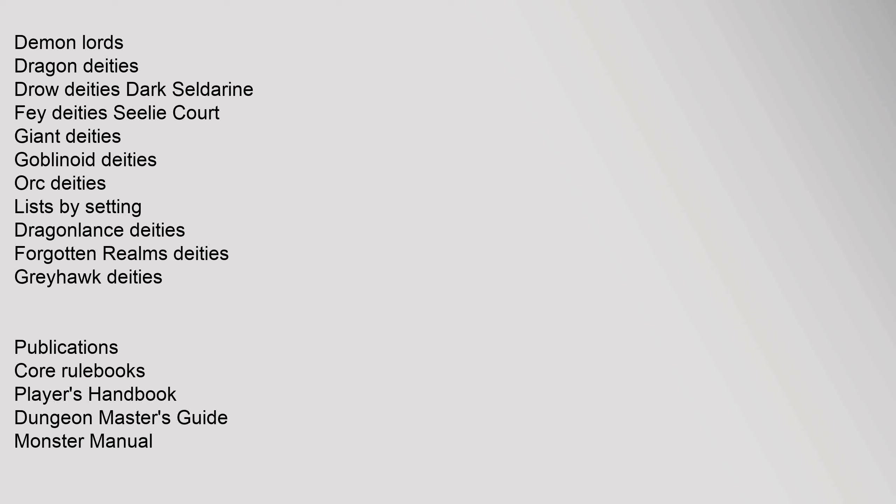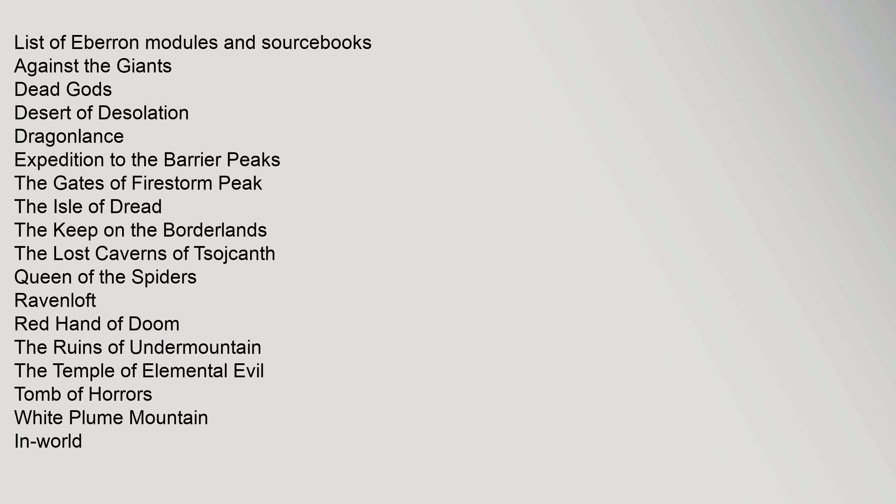Lists by Setting: Dragonlance Deities, Forgotten Realms Deities, Greyhawk Deities. Classic Rule Sets: Dungeons, Forgotten Realms Campaign Setting, Libris Mortis, Manual of the Planes, Player's Option Combat. List of Eberron Modules and Sourcebooks. Against the Giants, Dead Gods, Desert of Desolation, Dragonlance, Expedition to the Barrier Peaks, The Gates of Firestorm Peak, The Isle of Dread.